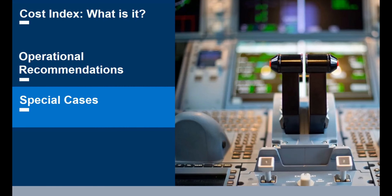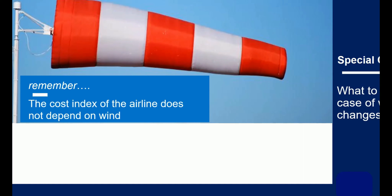Before I finish, I'd like to touch on a more complex issue. Are there any scenarios where changing the cruise speed is an option? The most common question relates to winds aloft — what happens if the en route winds have changed since your flight plan was produced? Well, firstly, remember Cost Index is simply a ratio between time costs and fuel price. Wind does not come into the equation, so it does not change Cost Index.